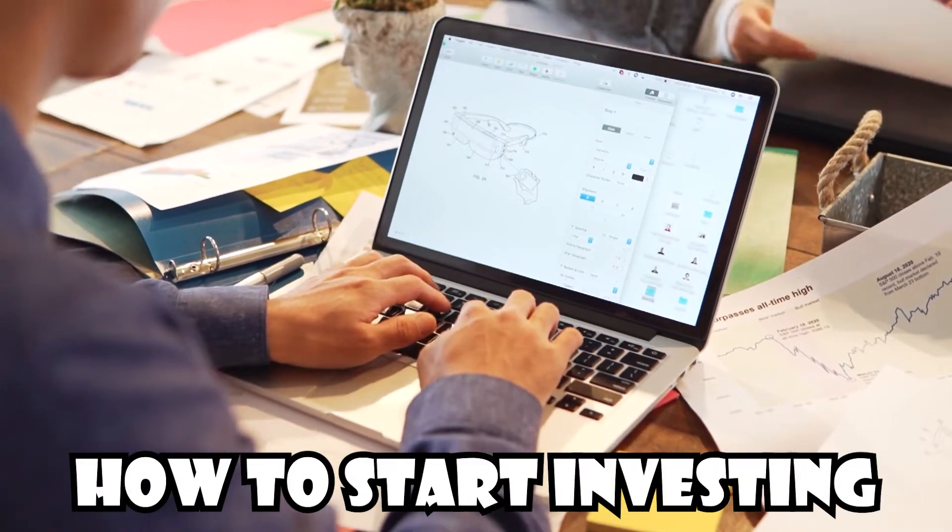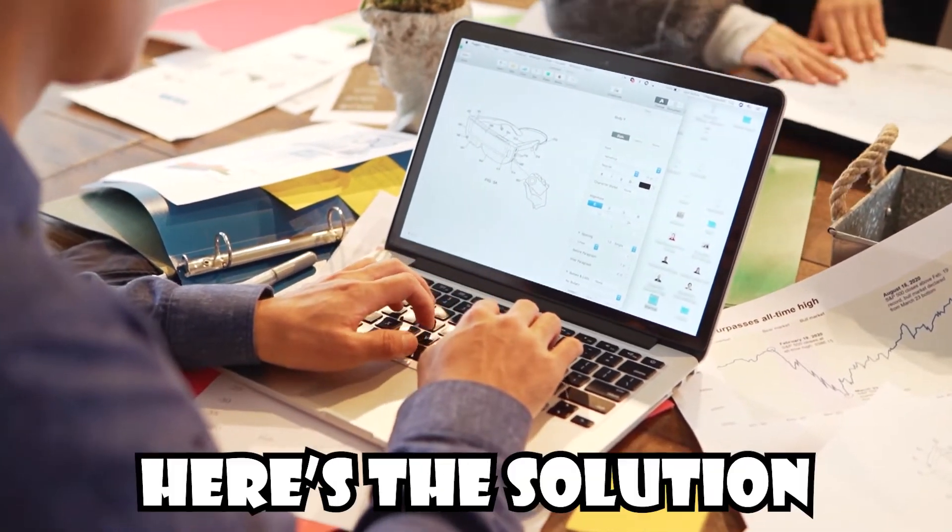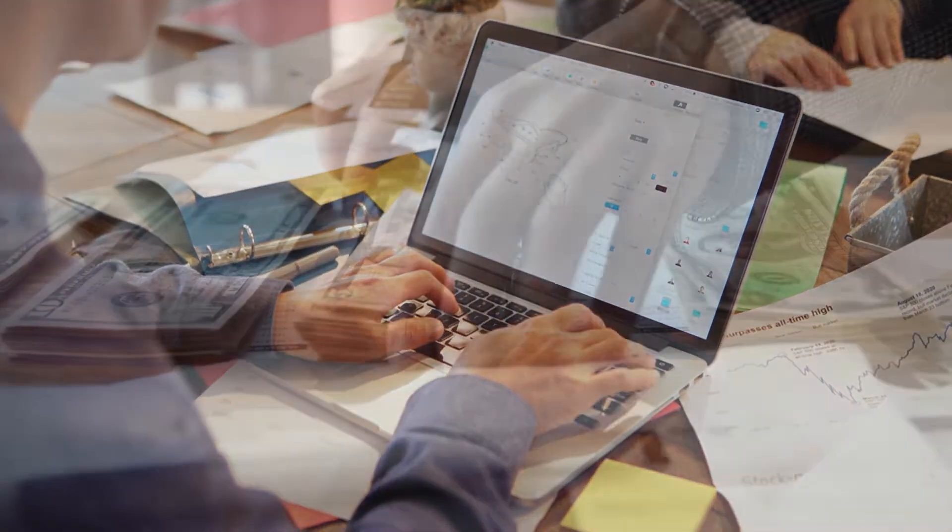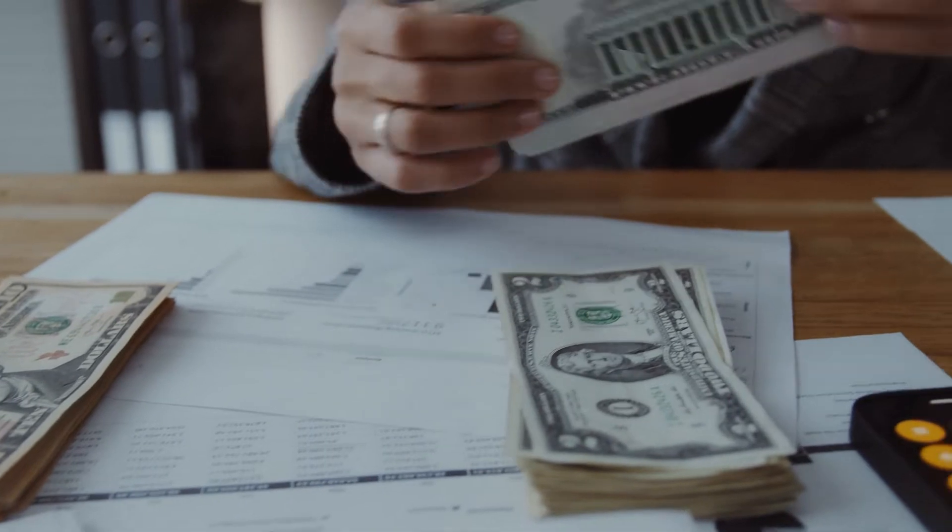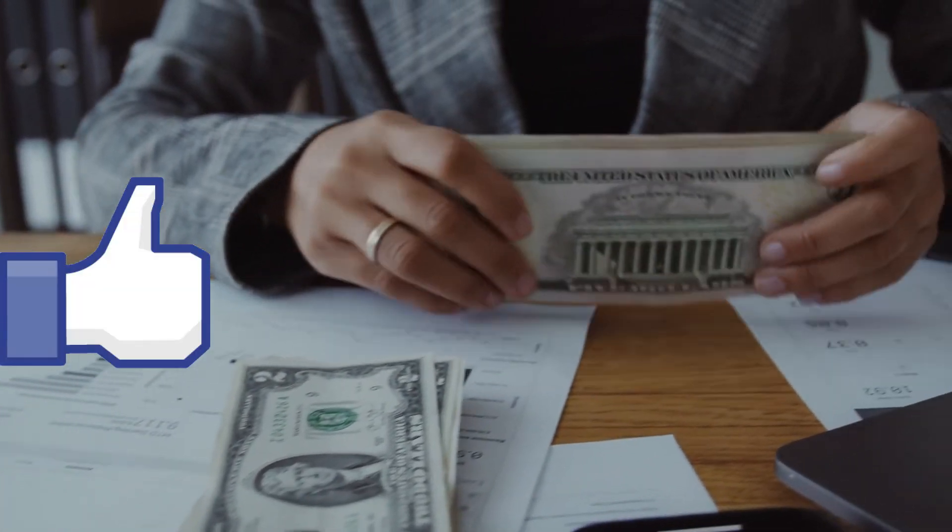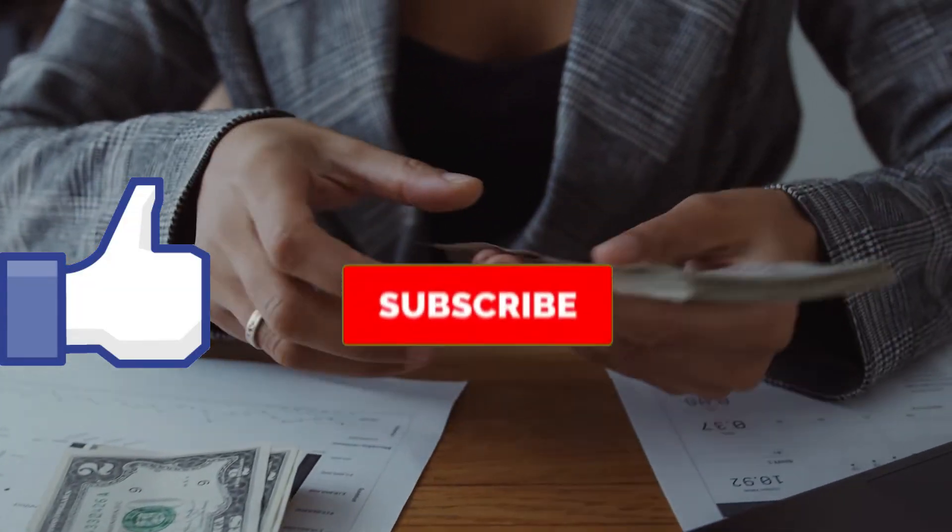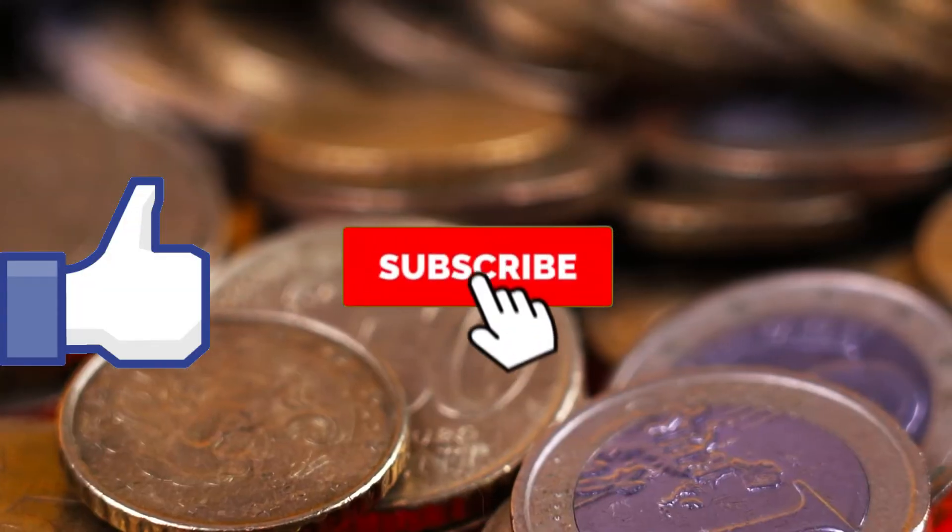So you want to know how do you start investing your money? Here's the solution. So let's get into the video and if you have not already, remember to like the video and subscribe to the channel.